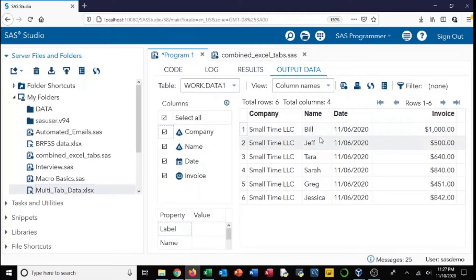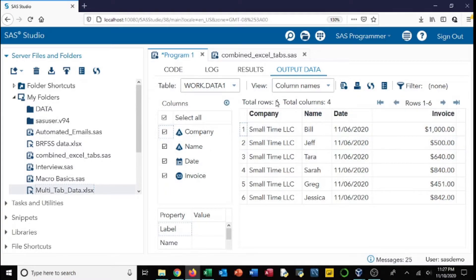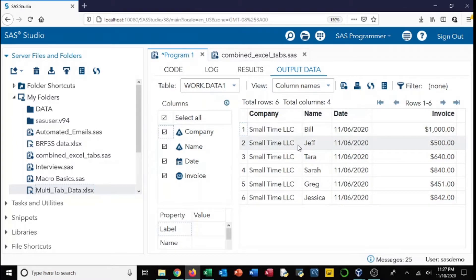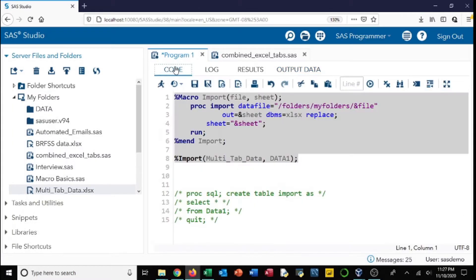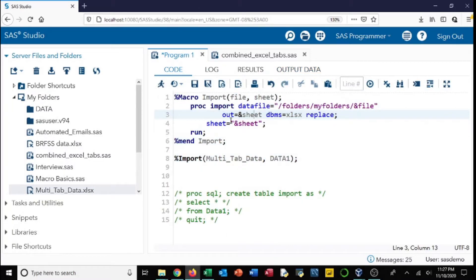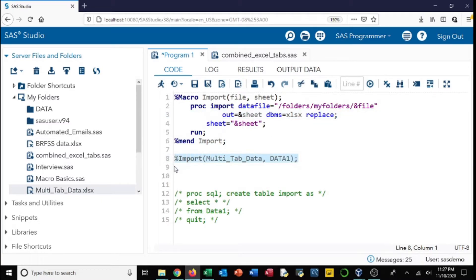All right, so we've got our data set—here's our data set. Now, to keep in mind, we could just use an import statement to do this, to pull one data set like this. However, the main advantage of using an import statement within a macro like this is that you can call multiple tabs.